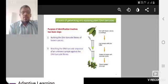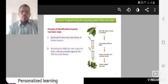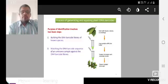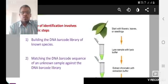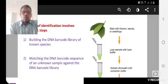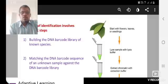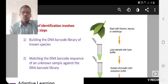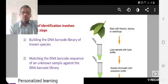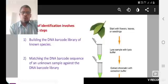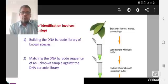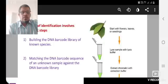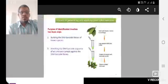Process of generating and applying plant DNA barcodes. Purpose of identification involves two basic steps. Building the DNA barcode library of known species, and the second step is matching DNA barcode sequence of an unknown sample against DNA barcode library.